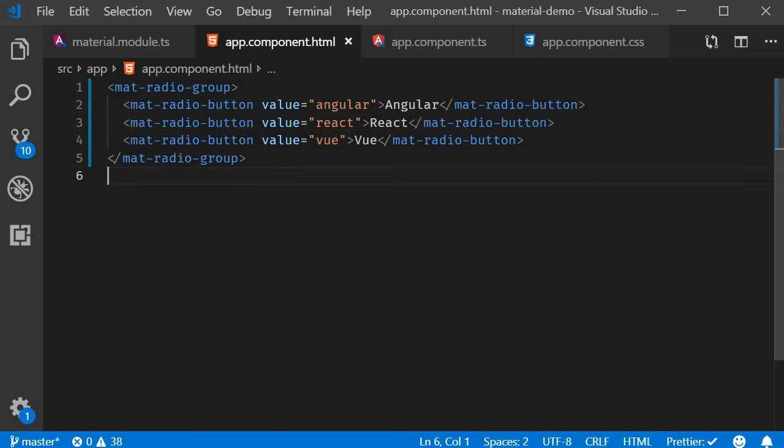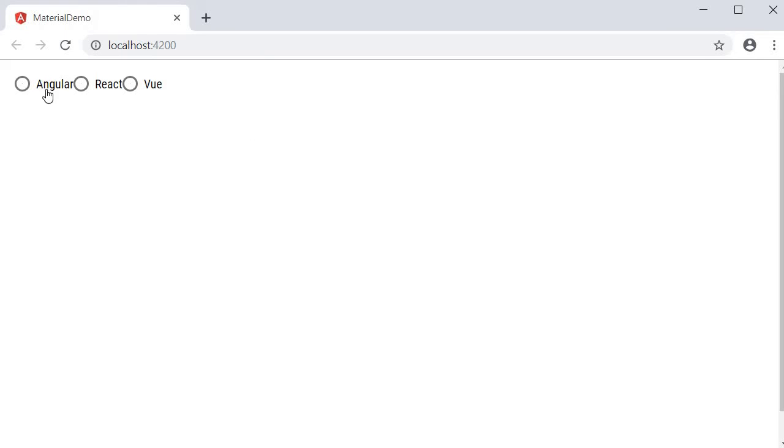Now if we save this and take a look at the browser, you can see the three radio buttons: Angular, React, and Vue.